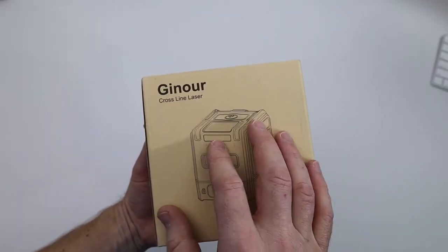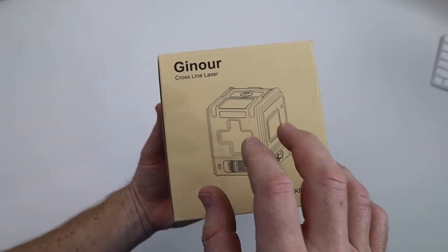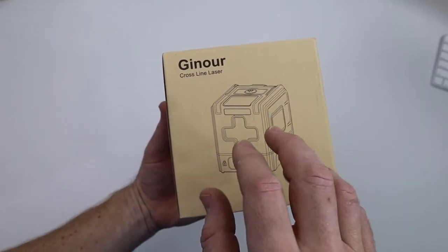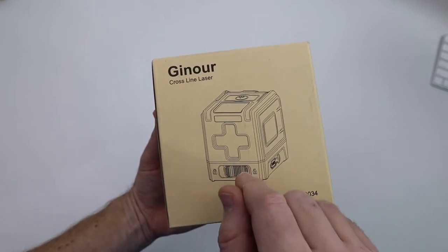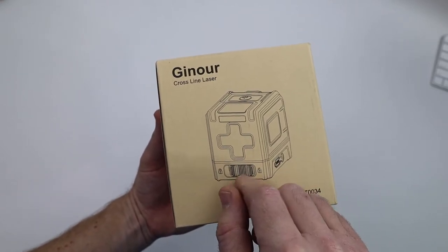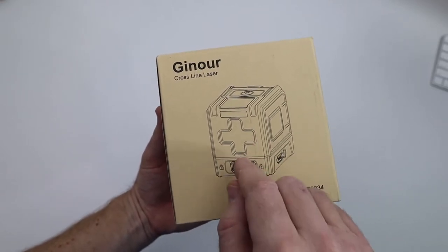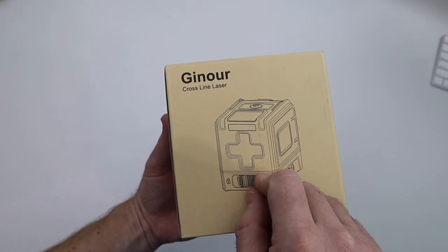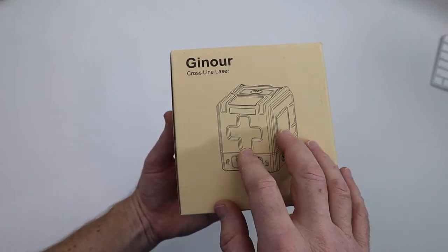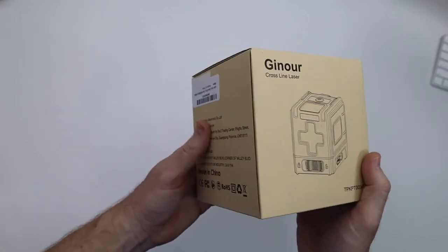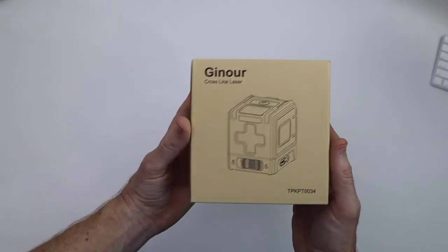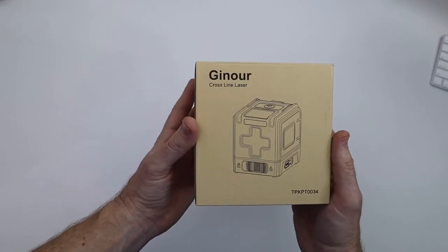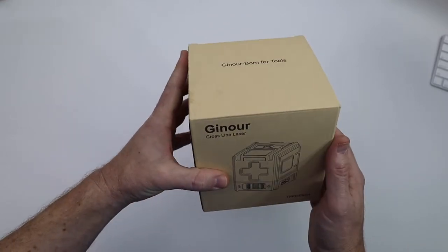Before we do, just want to let you know that the links to this item will be in the description of the video as well as the top of the comment section. There will be a coupon code as well, so make sure to use that if you find yourself interested in this particular cross line laser by Ginor. Let's go ahead and open this guy up.